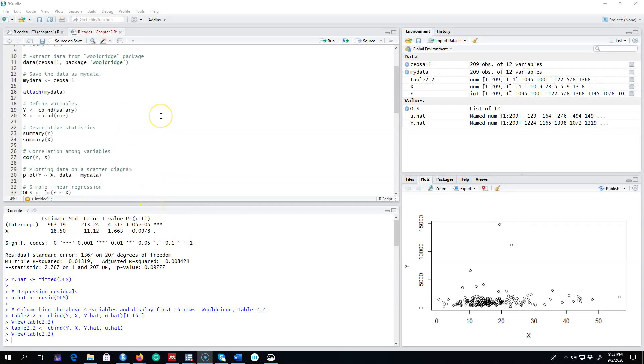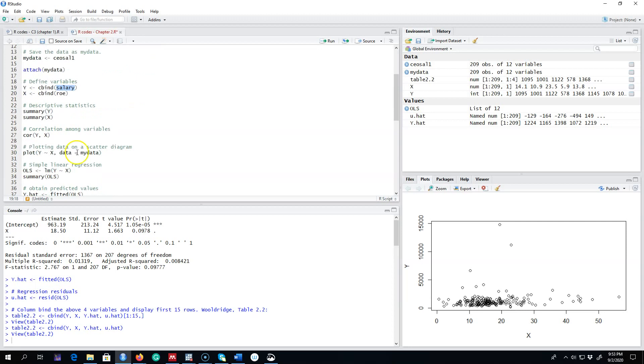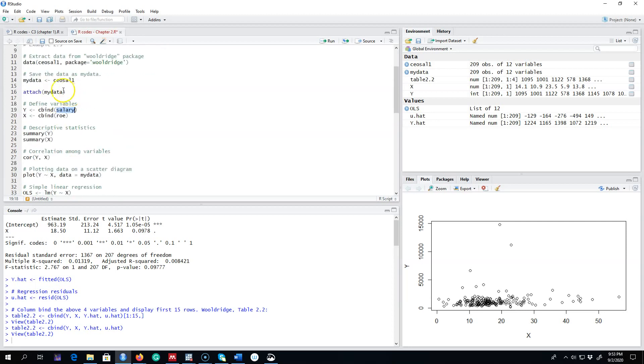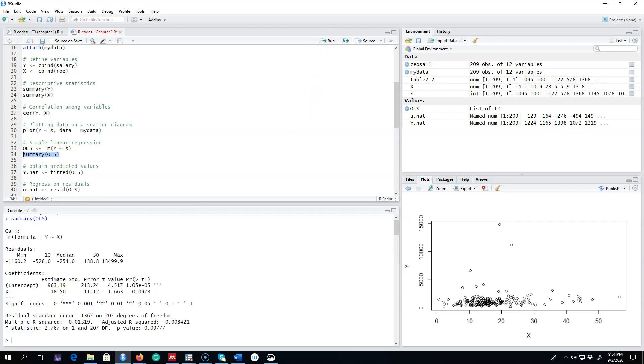In this video, I'm going to continue talking about R-squared and its interpretation. We're going to use the same example relating CEO salaries with return on equity. Our Y variable is salary, and our assumption is that return on equity explains the salaries of CEOs. I'm going to regress salaries on return on equity and then run the summary command.